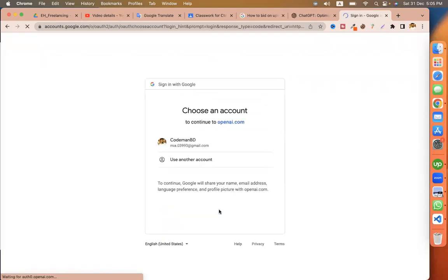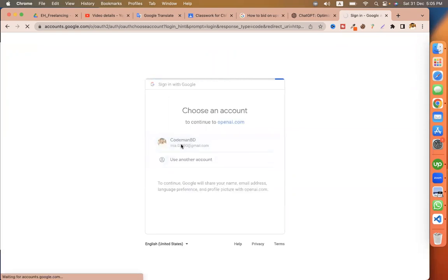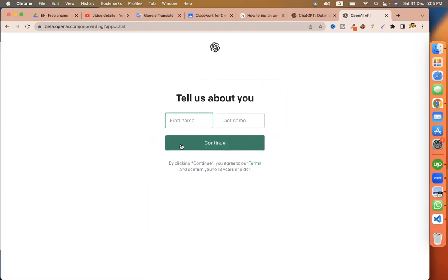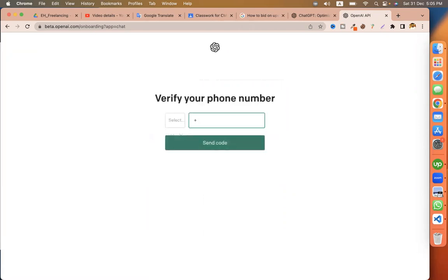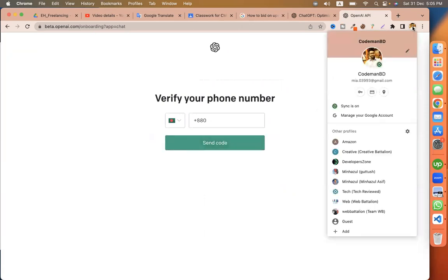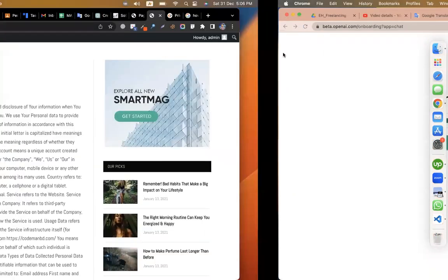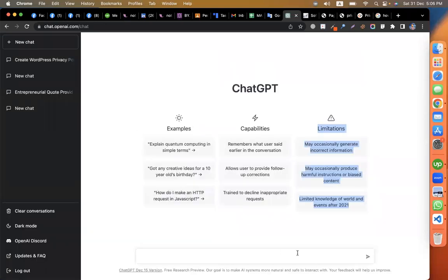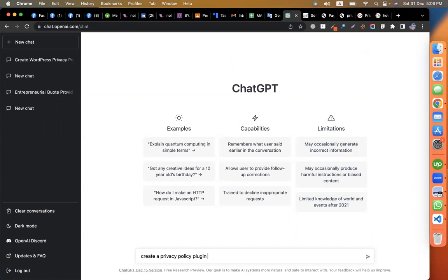Just Google sign up — done. The second step is simply entering your first name, last name, and phone number. Let me show you the interface of ChatGPT.